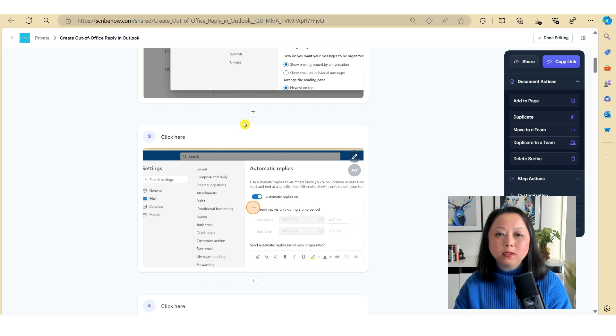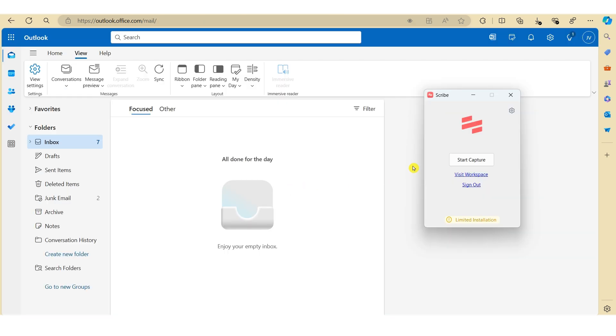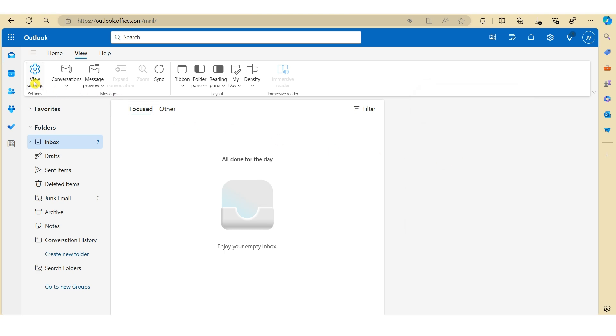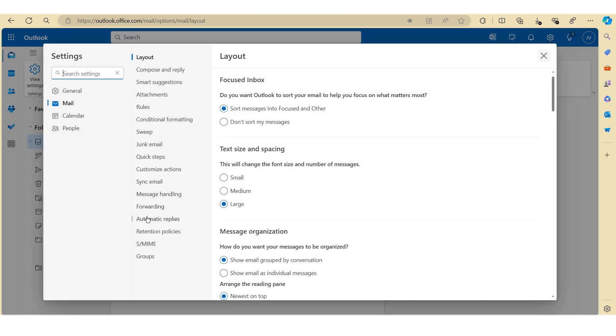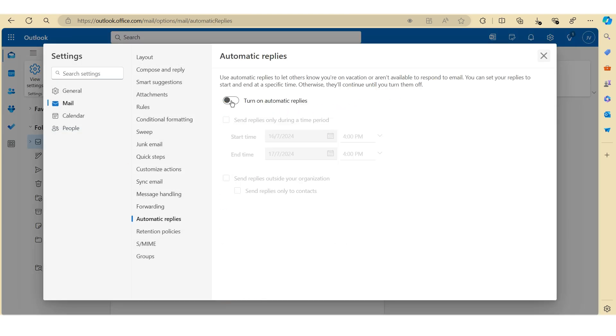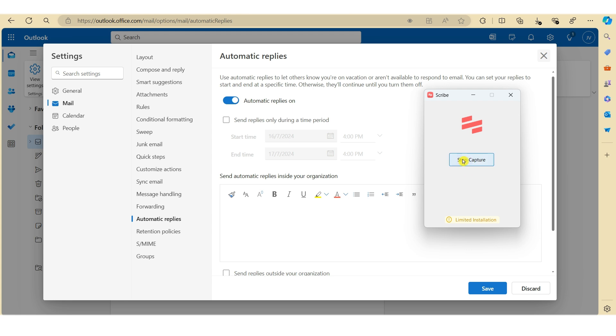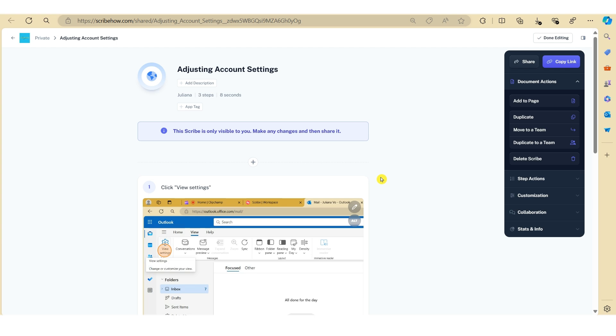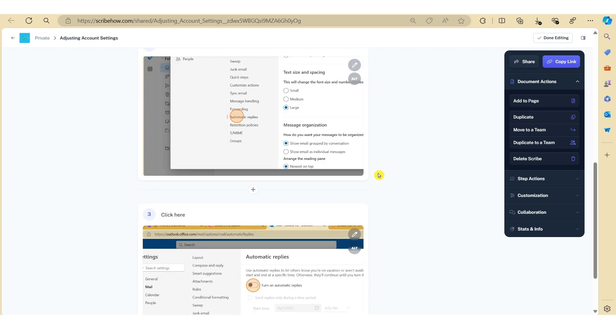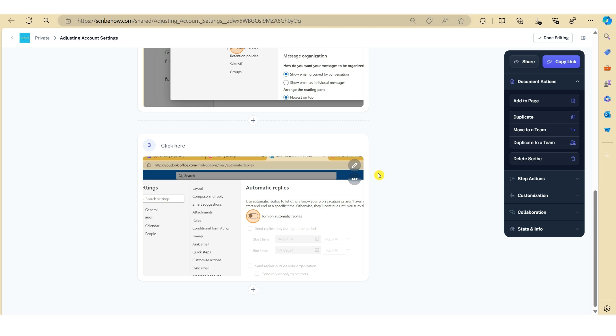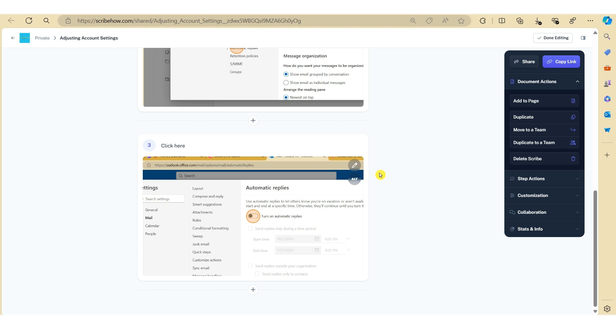Here we have Outlook open and let's start to capture the process in Scribe. Once you've completed the process, let's just stop the recording. Now what you will notice is that Scribe's created a new how-to guide detailing the first three steps.